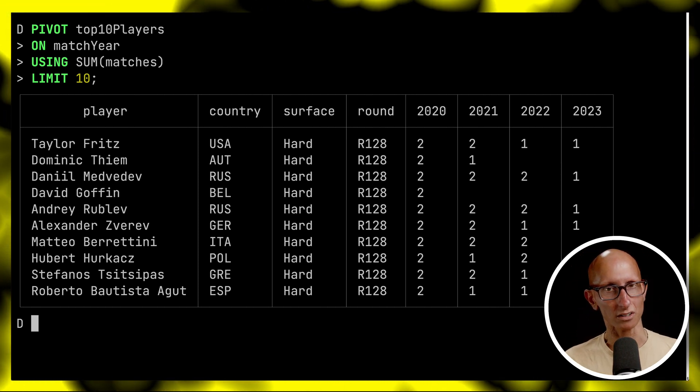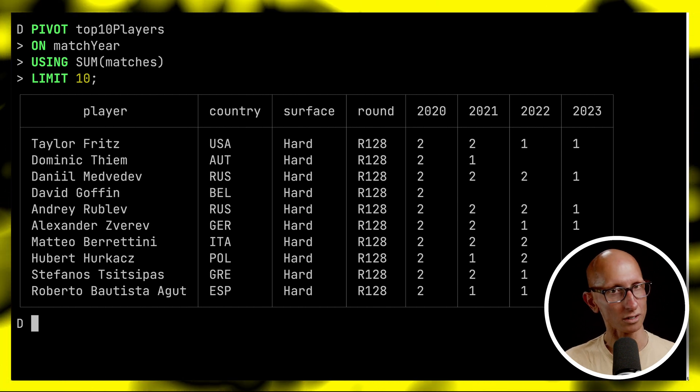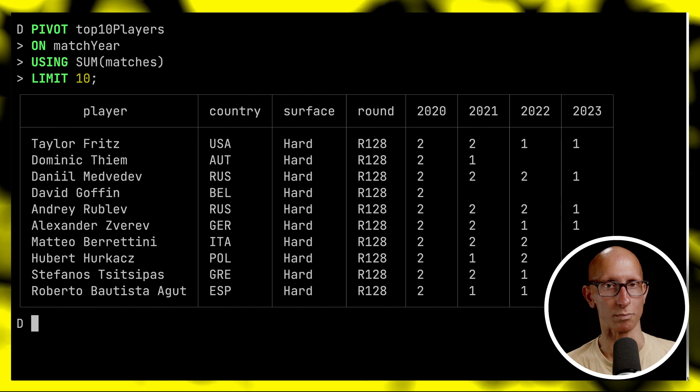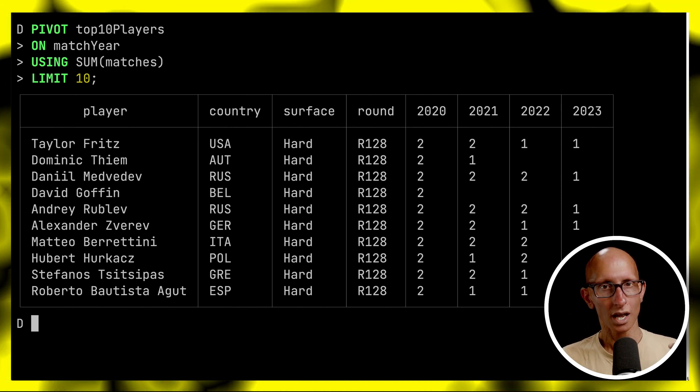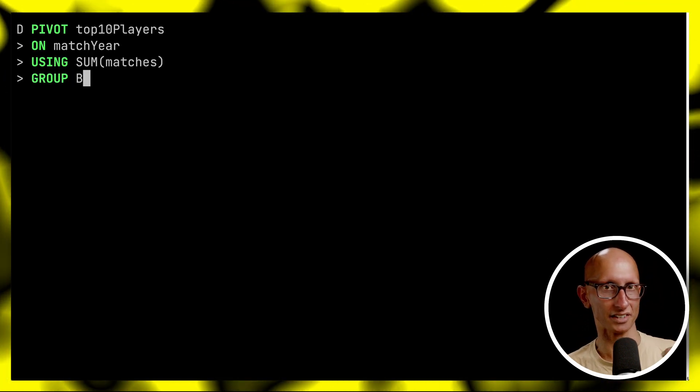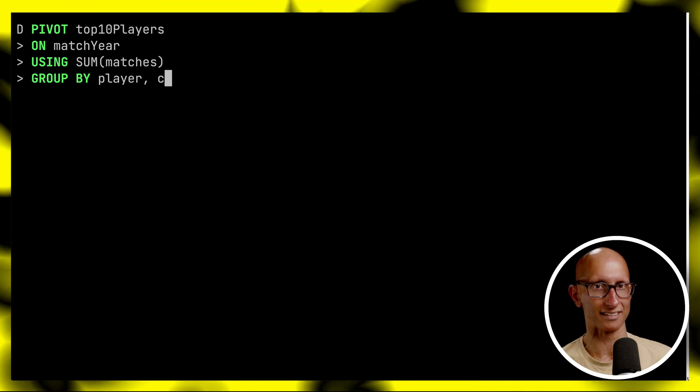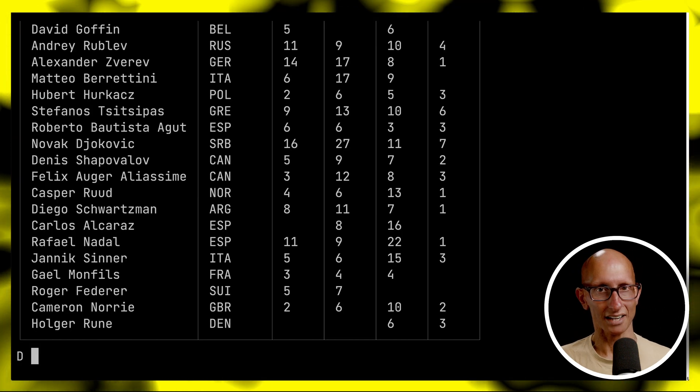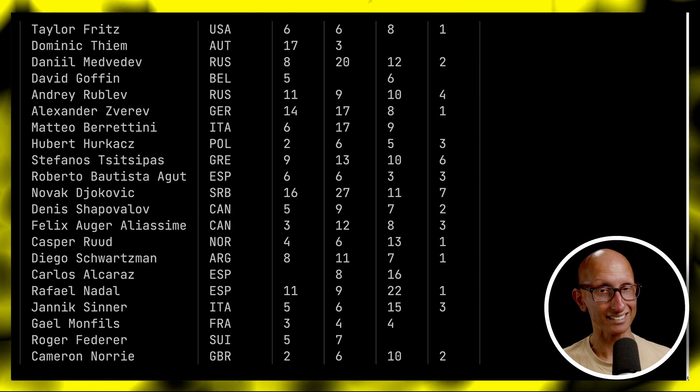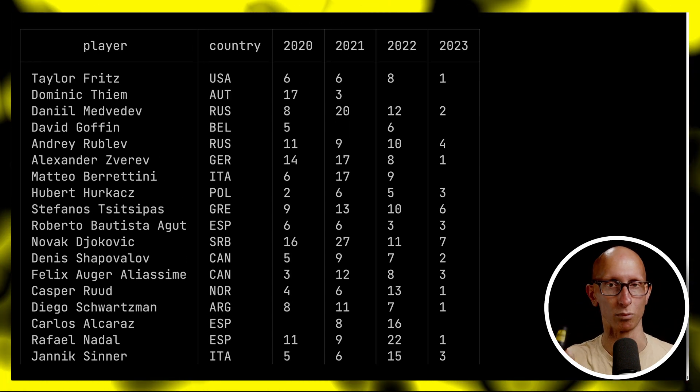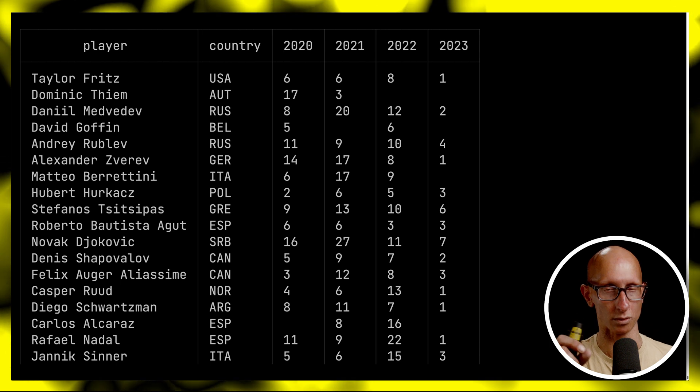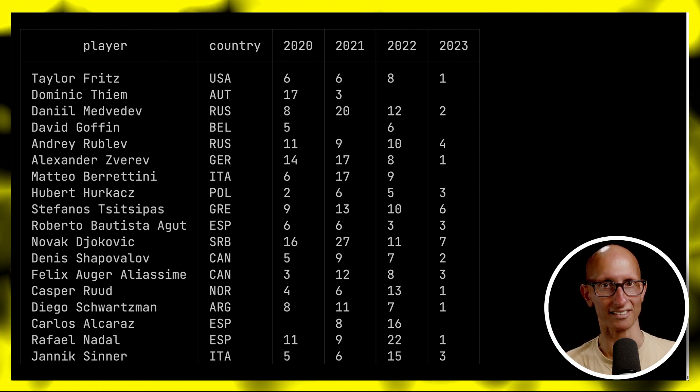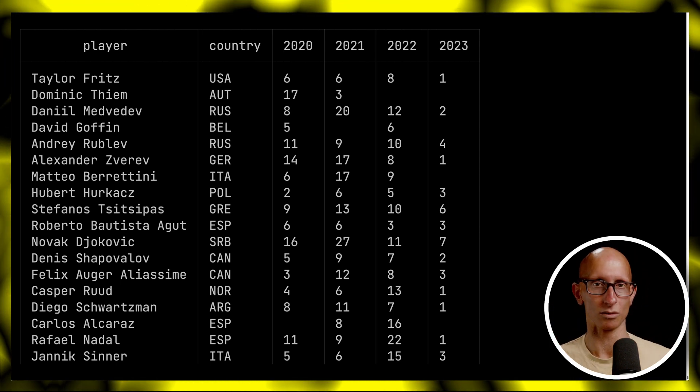By default you'll notice that all the other non-pivot columns are included in the group by but we can specify the group by explicitly. If we do that we can say I'm going to group by the player and the country. We'll also remove the limit since there are now many fewer rows to work with. If we run that query you can see the results come back. This time we've got just the player and the country and the number of wins that they've got in 2020, 2021, 2022 and 2023. For example Taylor Fritz got six wins, six, eight and one.